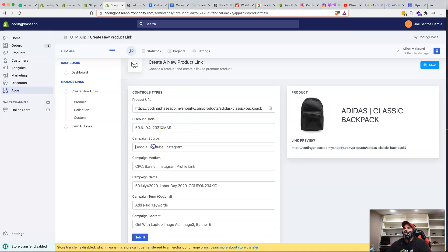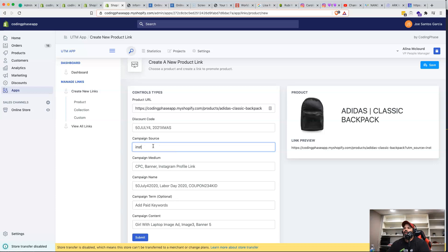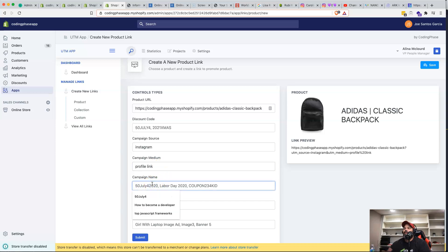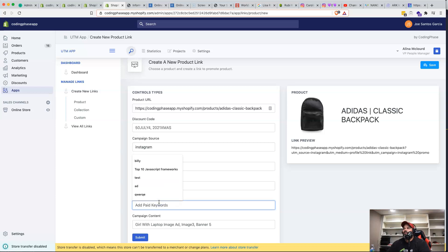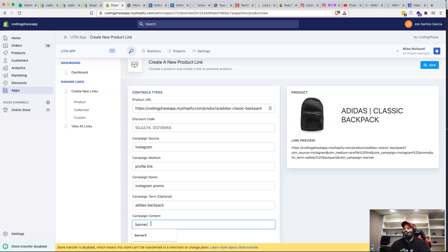From there, they can add all their UTM tags. For example, if they want to share this on Instagram, they set the source as Instagram, the medium as profile link, the campaign name as 'Instagram Promo', add keywords like 'Adidas backpack', and set campaign content like 'banner five'. The tool then automatically generates the full UTM link for the product.